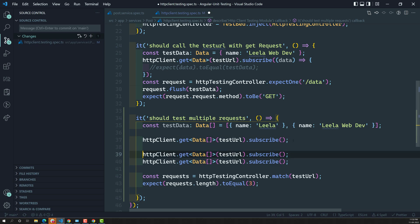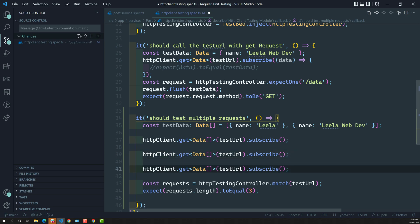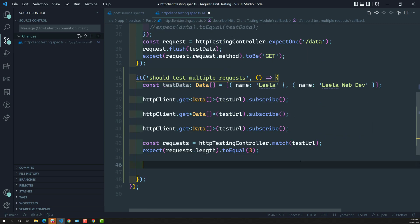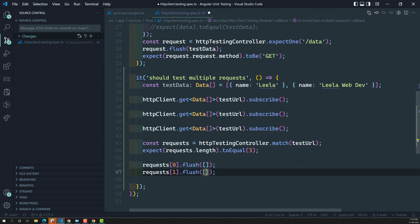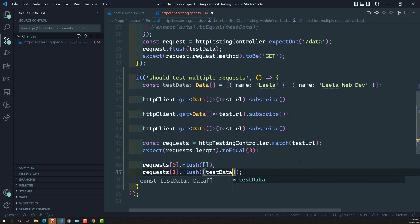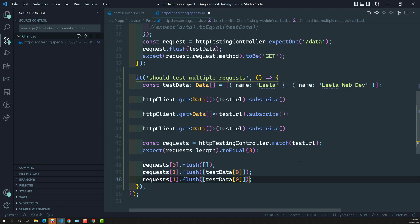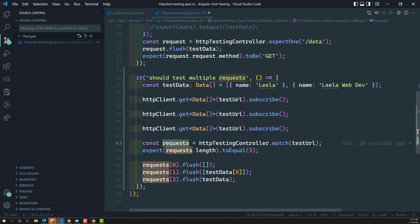For the first request, use requests[0].flush() sending empty data. For the second request, send testData[0] — only the first value. For the third request, send the complete testData array. This is how we define the response for each HTTP request using flush(). When using match, httpTestingController returns an array of requests, and we define each response individually.